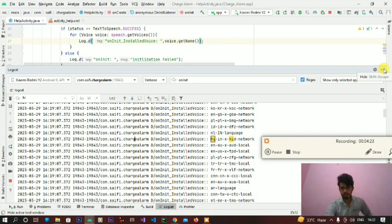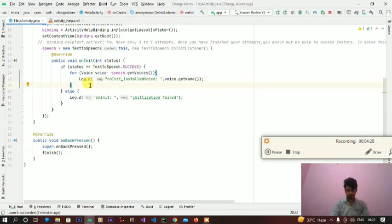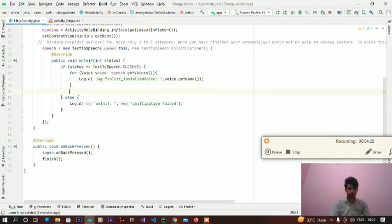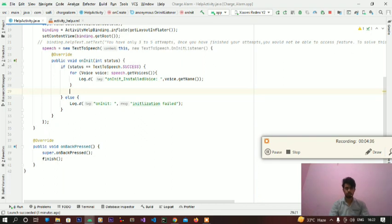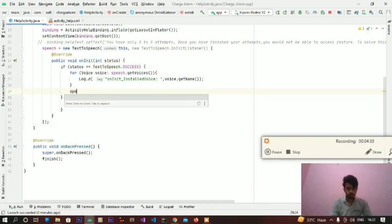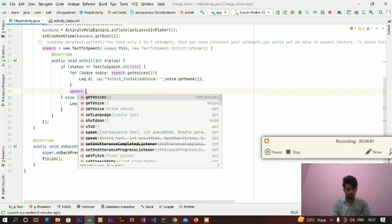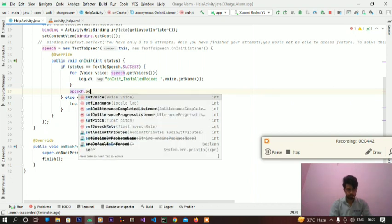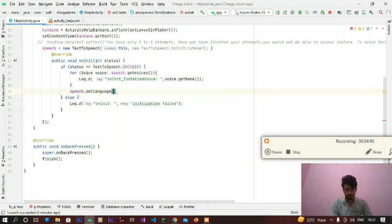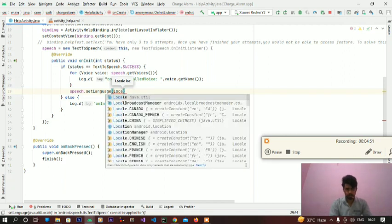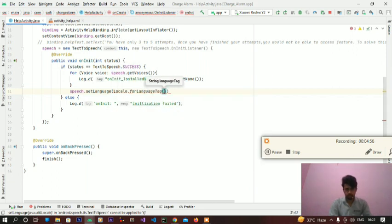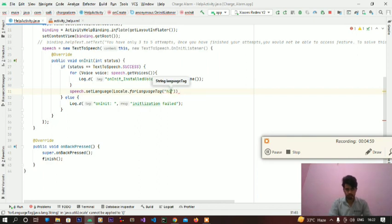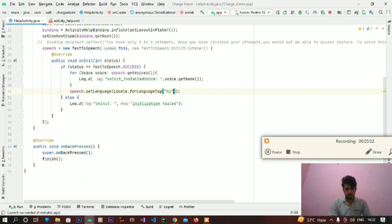Now we will set the voice for our speech and choose the language. Because I am from India you can choose any language whatever you want.